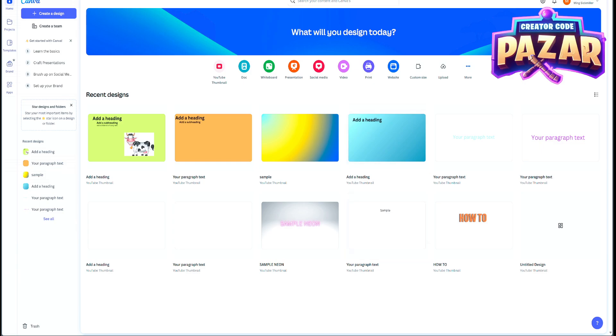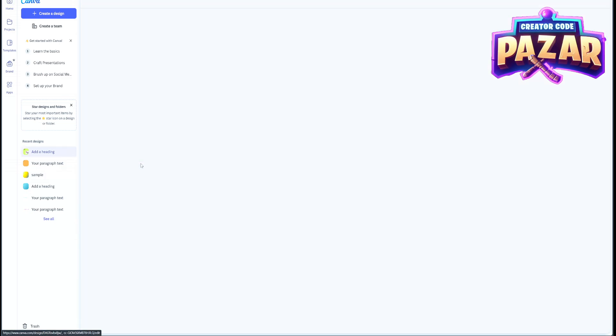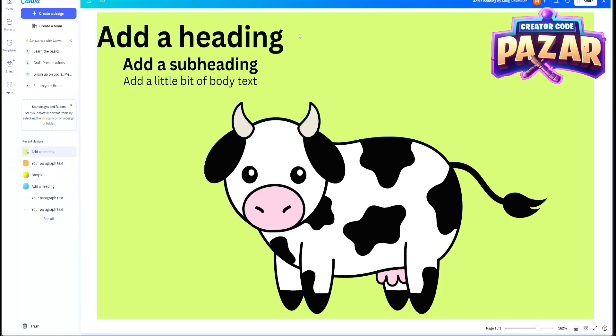All right, what is up everyone? Here's a quick fix for if you can't move text or an image in Canva.